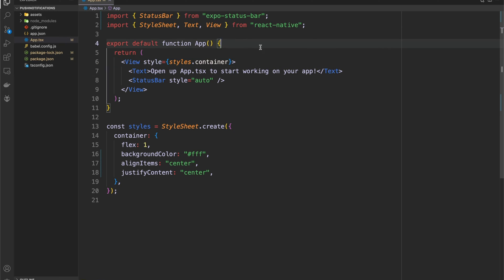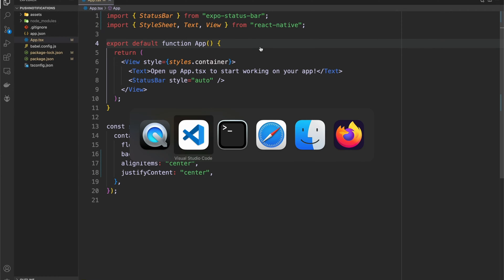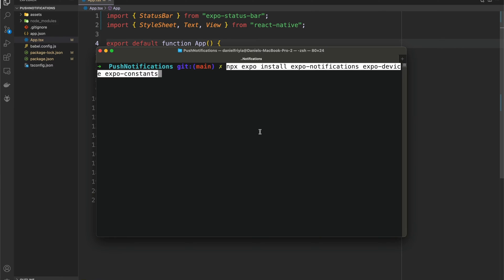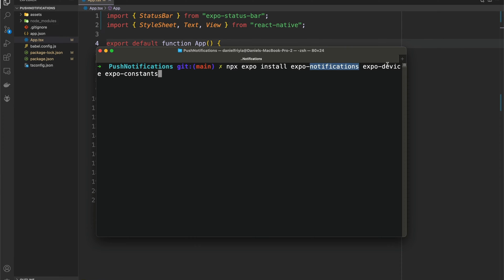Let's get started. The first thing we're going to do is the actual TypeScript part. I'm going to go a little slower here because it's where most of the thinking takes place. When it comes to working with EAS, Apple push notification services, and Firebase, Expo has simplified things so much that you don't have to think too much about it. Most of our work is going to be done here in TypeScript. The first thing we need to do is install our dependencies: Expo notifications, Expo device, and Expo constants.